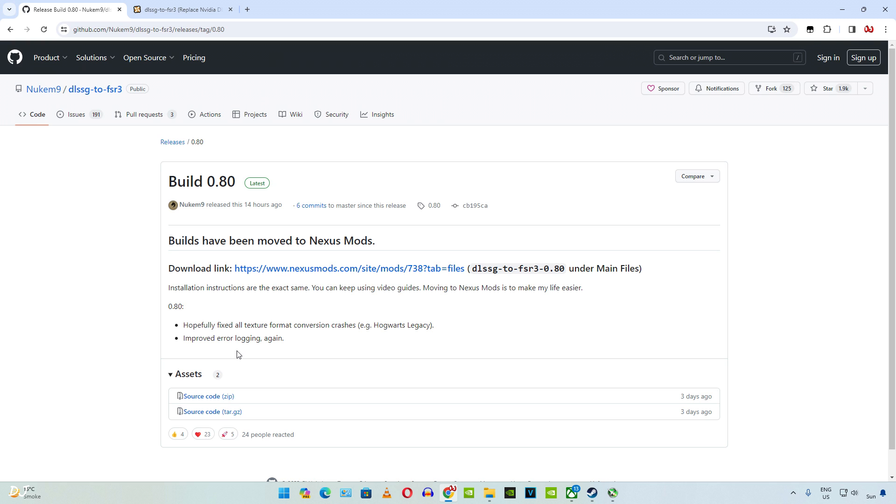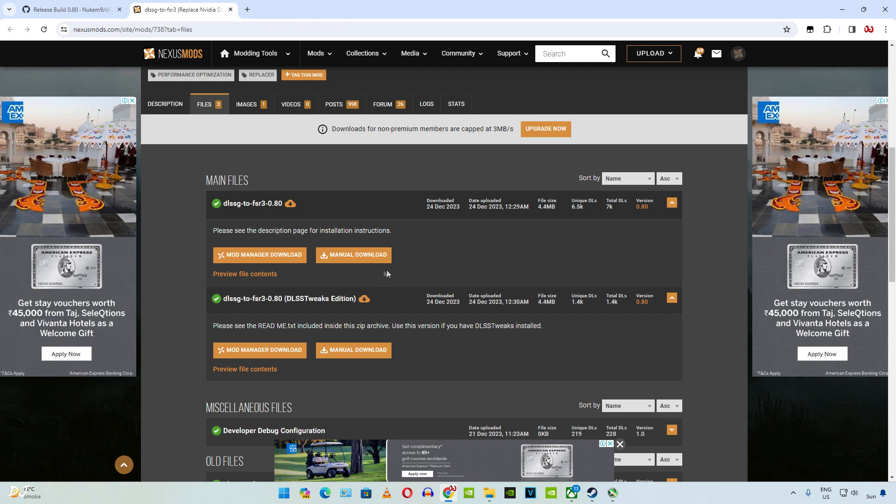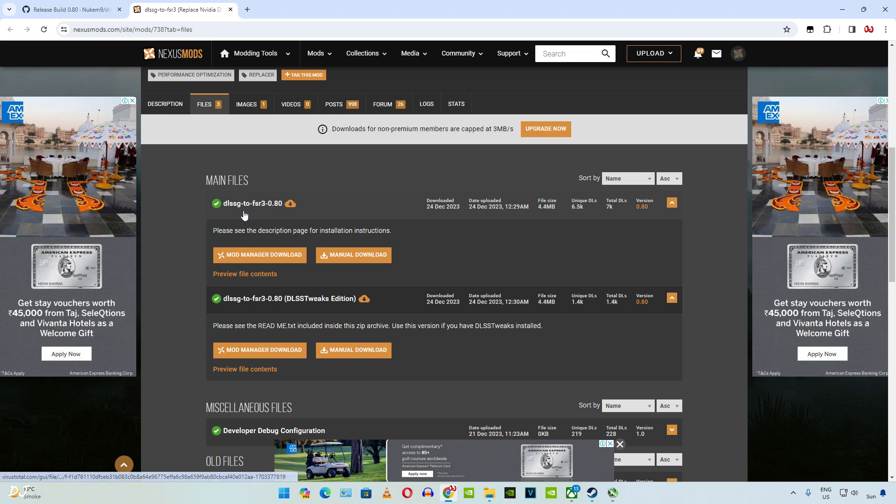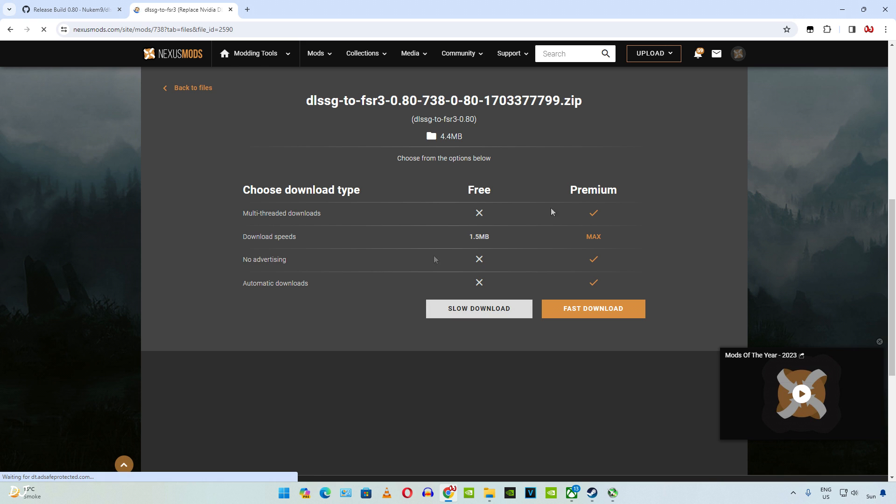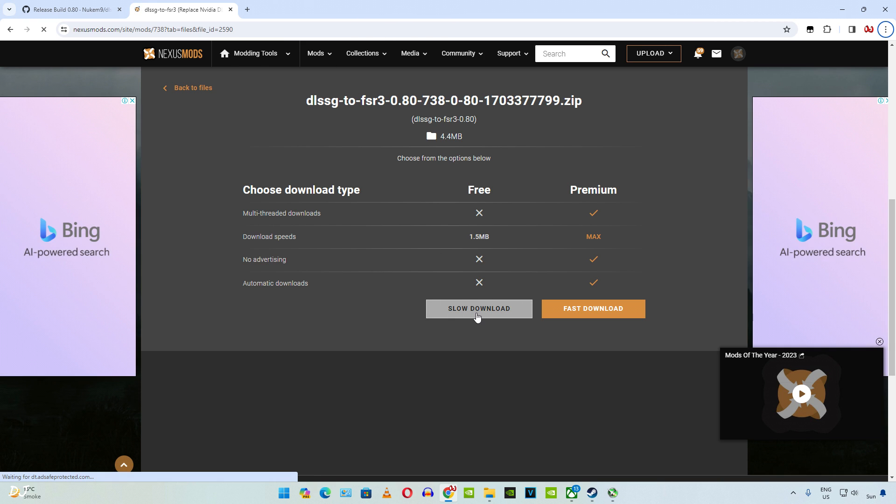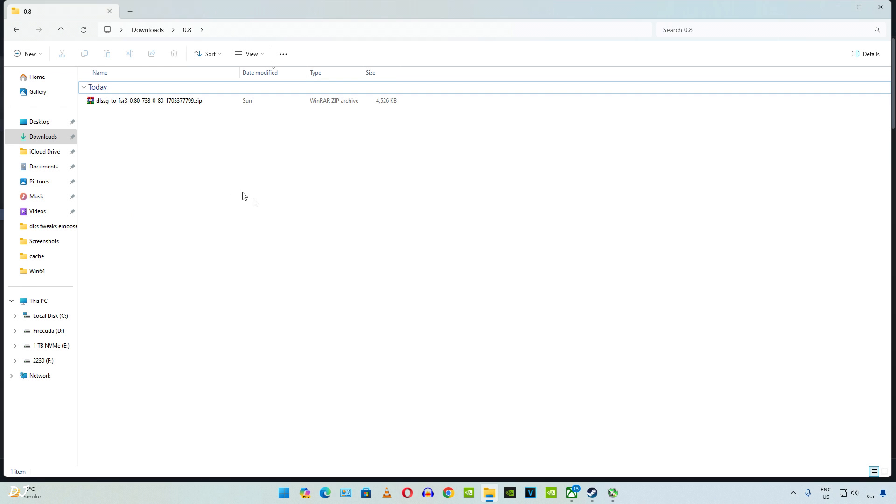So let's download the install files. Just head to Nexus Mods website, link has been provided. Click on Manual Download under DLSS G2 FSR 3. Need to have a free Nexus Mods account in order to download any stuff from here. Click on Slow Download. There is the archive file that we just downloaded. Extract its contents.